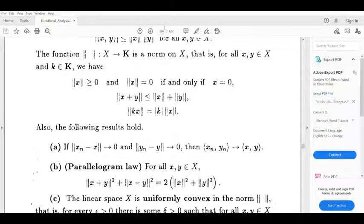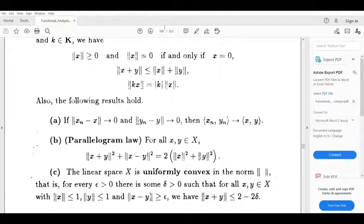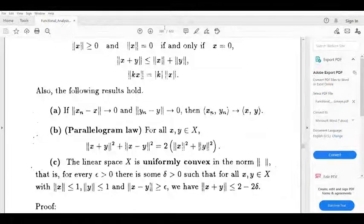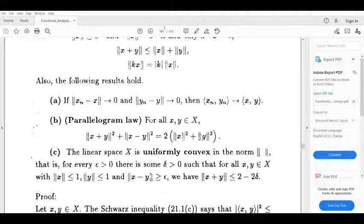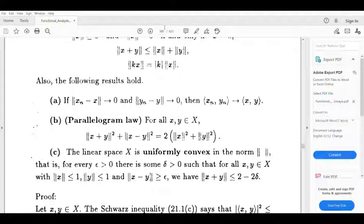For all x, y belonging to X, the Parallelogram law holds: norm (x plus y) squared plus norm (x minus y) squared equals 2 times (norm x squared plus norm y squared). Additionally, the linear space X is uniformly convex in the norm — that is, for every epsilon greater than 0, there is some delta greater than 0 such that for all x, y belonging to X with norm x less than or equal to 1, norm y less than or equal to 1, and norm (x minus y) greater than or equal to epsilon, we have norm (x plus y) less than or equal to 2 minus 2 delta.